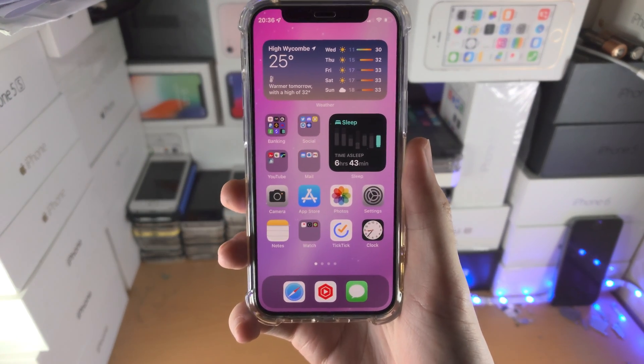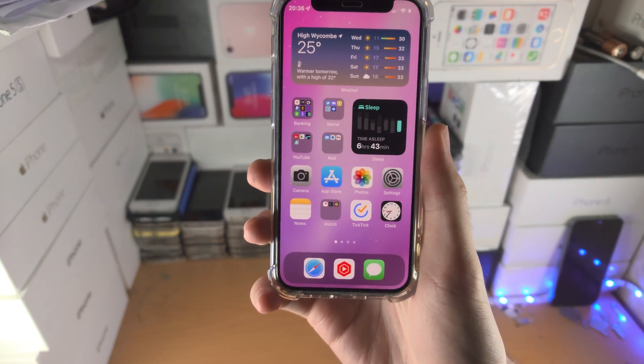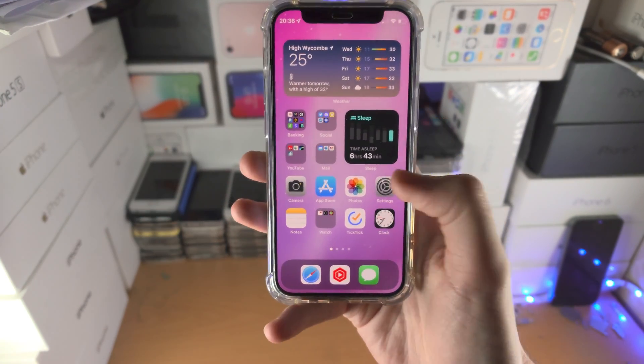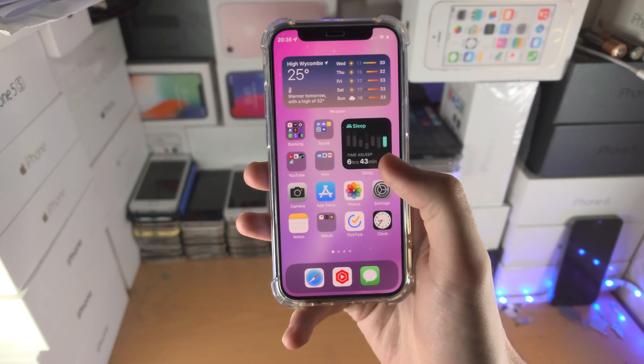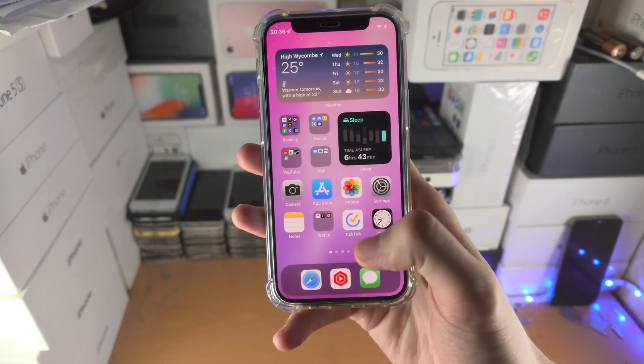Welcome everyone. I would like to show you how to have a blank home screen on your iPhone. So we have all these apps here but let's say I want it blank.